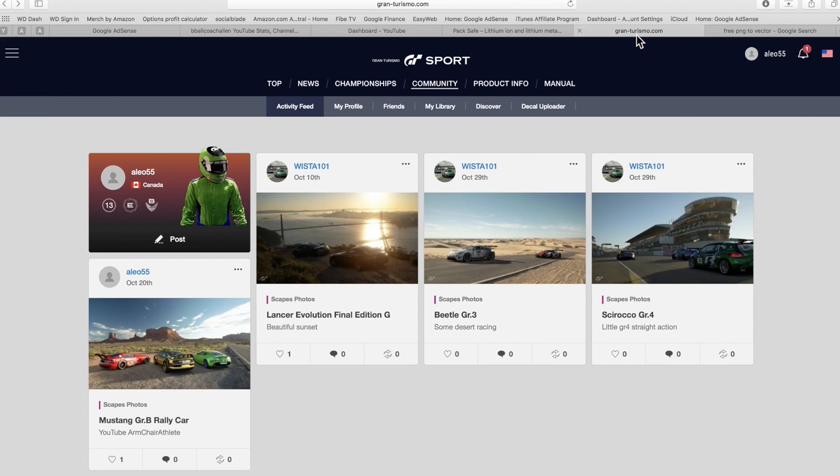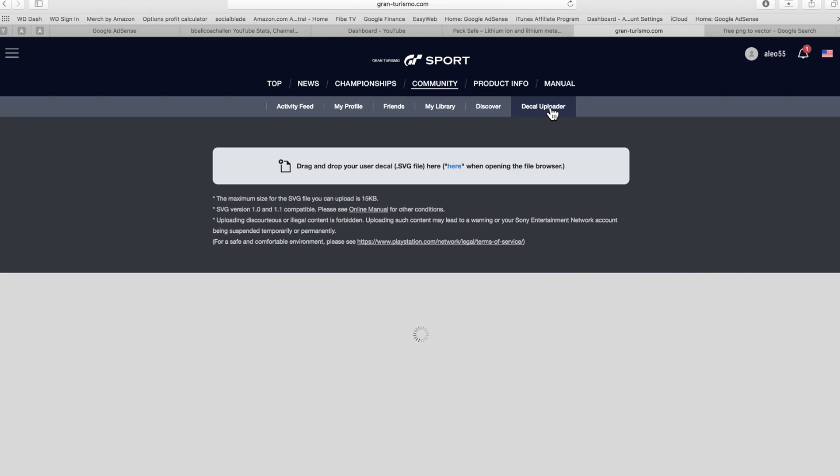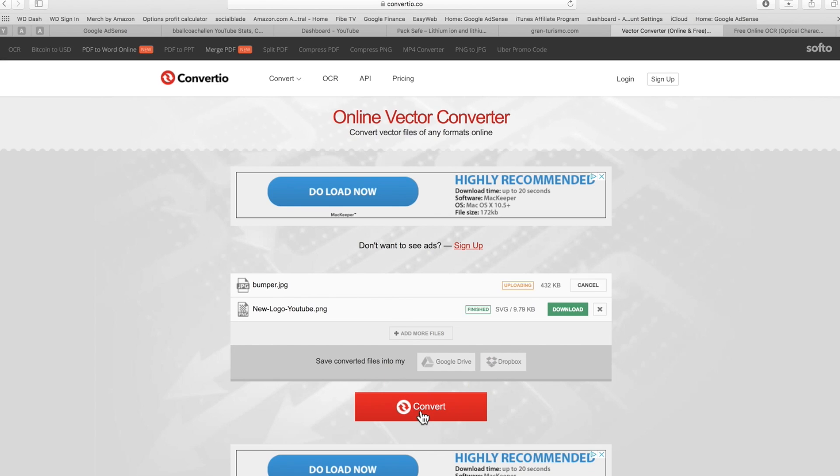From there what you need to do is log into your GT Sport account on your computer, go to decal uploader which is right there, and from there as you can see I already have one imported. But basically all you have to do is click on that here word right there and from there you just basically upload the image.